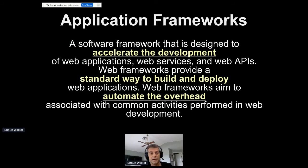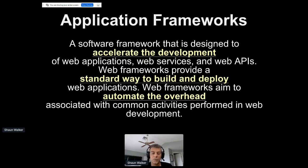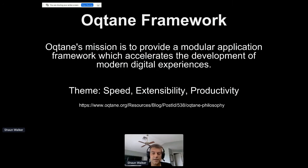So if you're a software developer building web applications who wants to use new technology, build in a modular fashion, and use many of the same techniques you're familiar with from DNN — that is what Octane is for. Application frameworks provide a way to accelerate development of web applications and services, provide conventions for a standard way of building and deploying, and automate overhead so you don't have to build the same functionality over and over again. These are all hallmarks of the DNN platform as well.